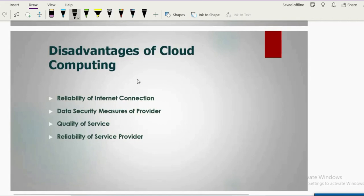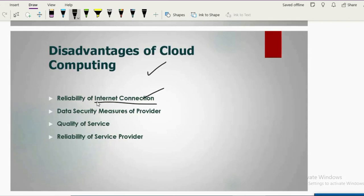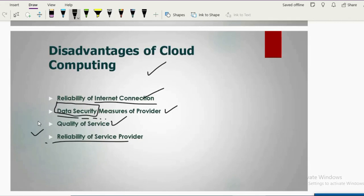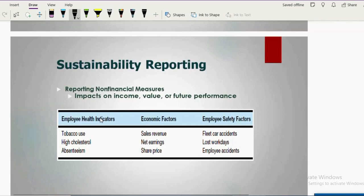Disadvantages of cloud computing include: you need a reliable internet connection to use it. The service provider must ensure your data is secured and not leaked. Quality and reliability of services is also important — if reliability is not there, services are not quality-oriented, which is a disadvantage of cloud computing.